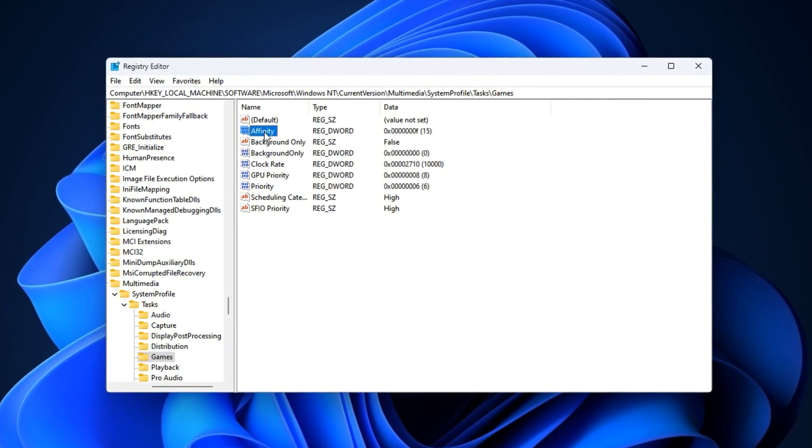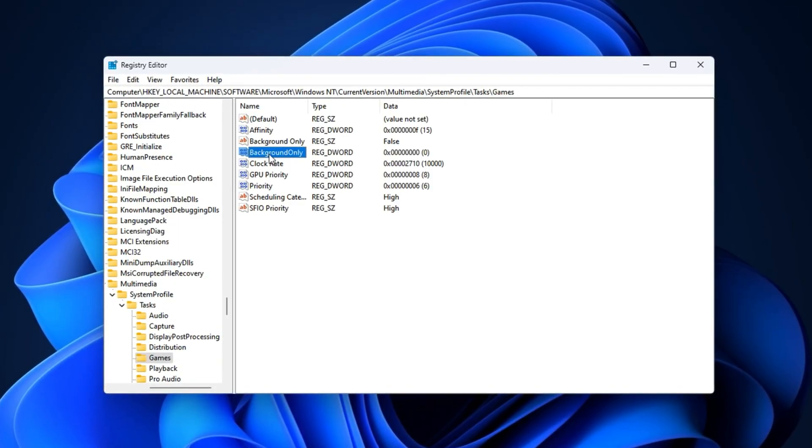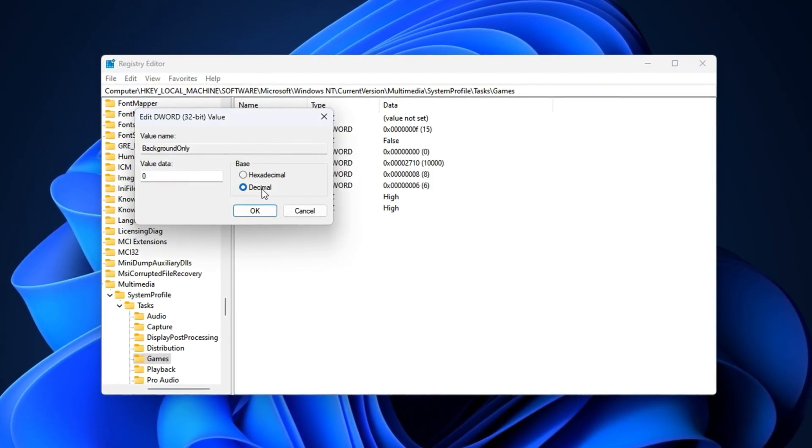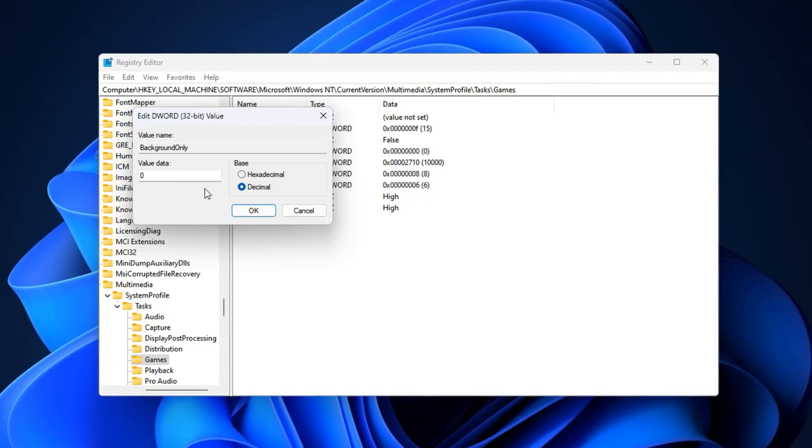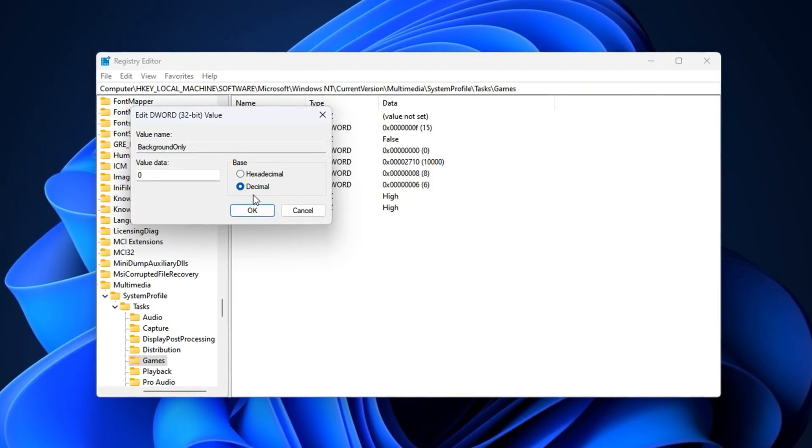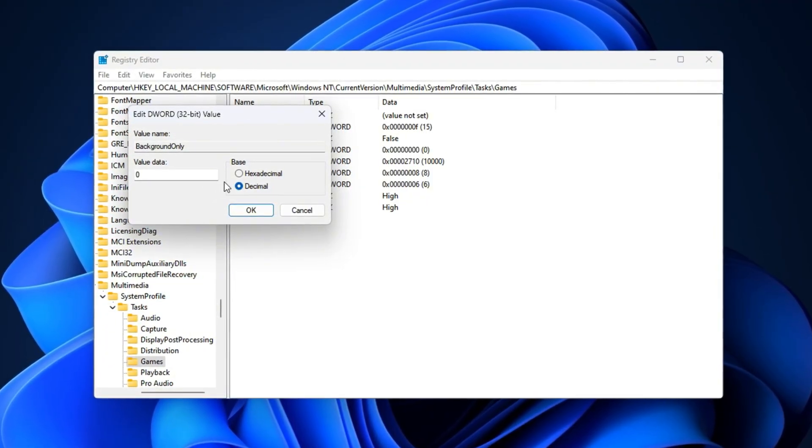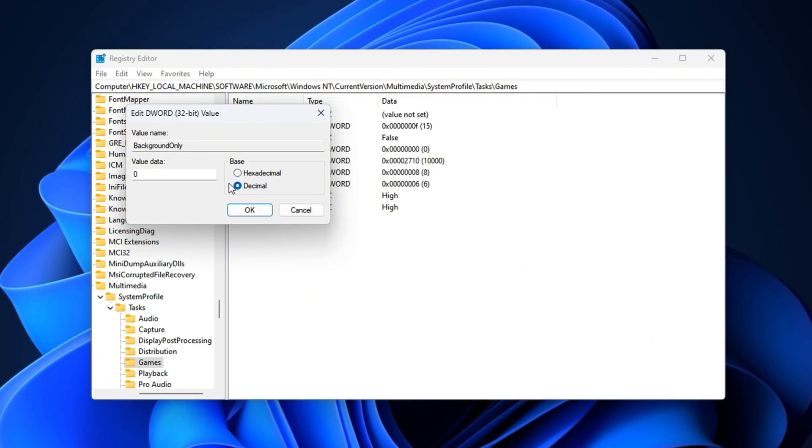Next, find Background Only, set the base to decimal, and enter zero. This forces Windows to always treat CS2 as an active foreground process, giving it more consistent CPU time.